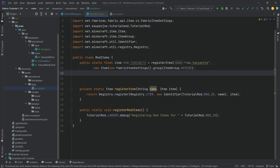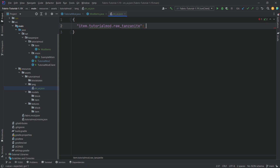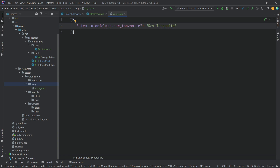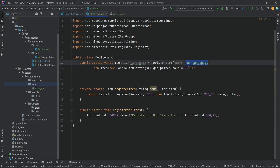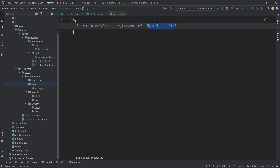In 'en_us.json', type an opening curly brace — the closing one generates automatically — then press Enter. To translate the raw tanzanite item, add a key-value pair: 'item.tutorialmod.raw_tanzanite': 'Raw Tanzanite'. The key format is 'item.[modid].[item_name]', and the value is how the item's name will appear in-game.